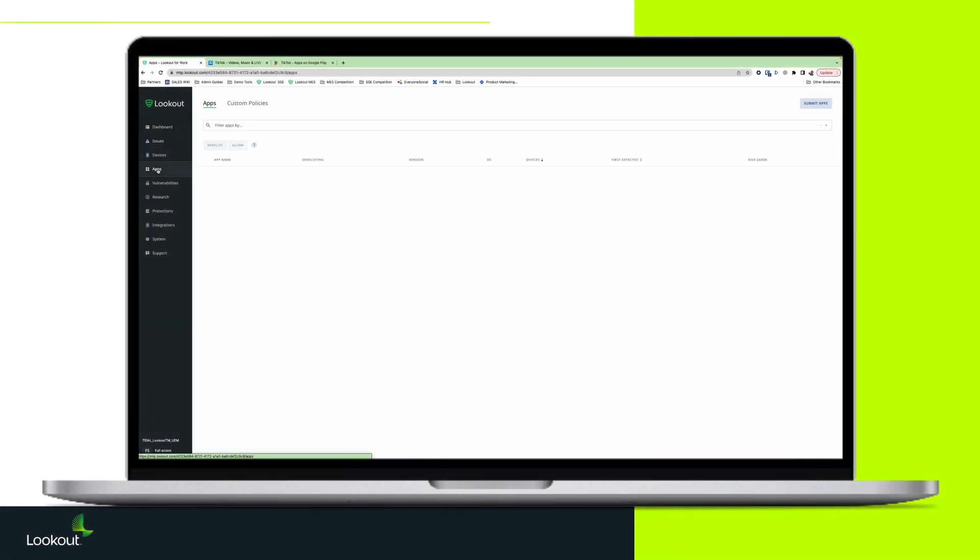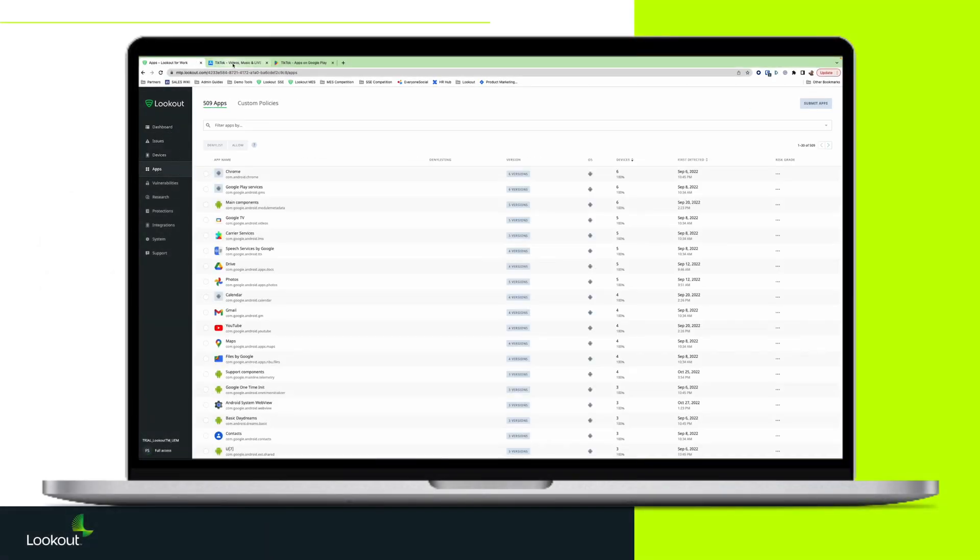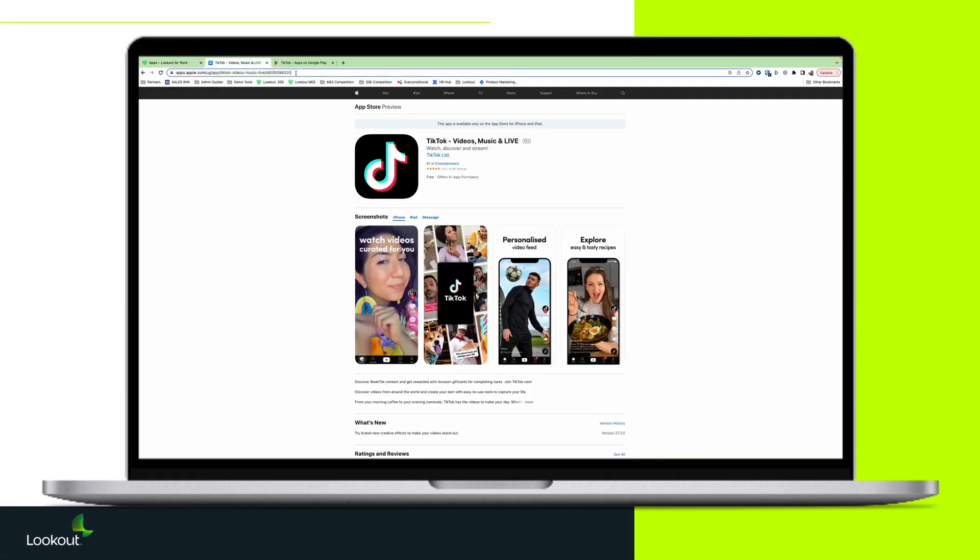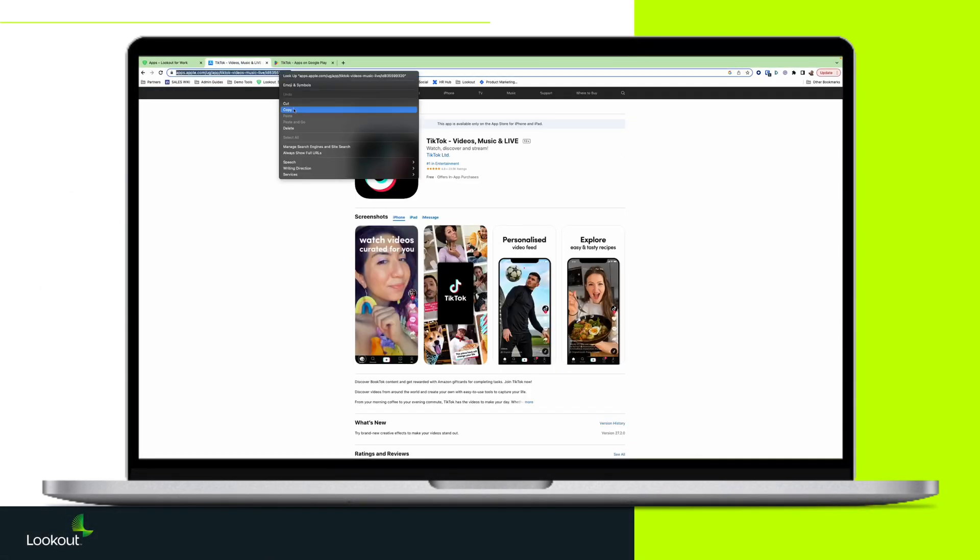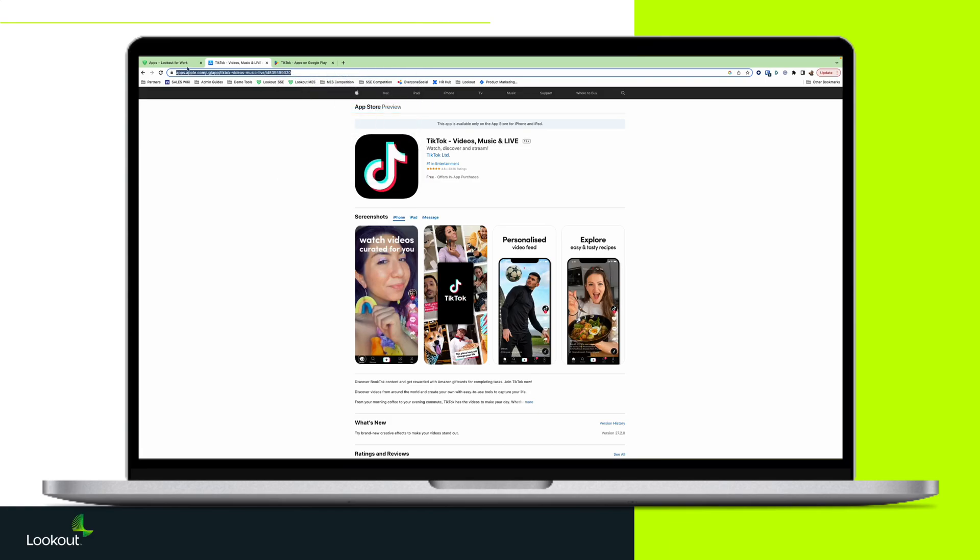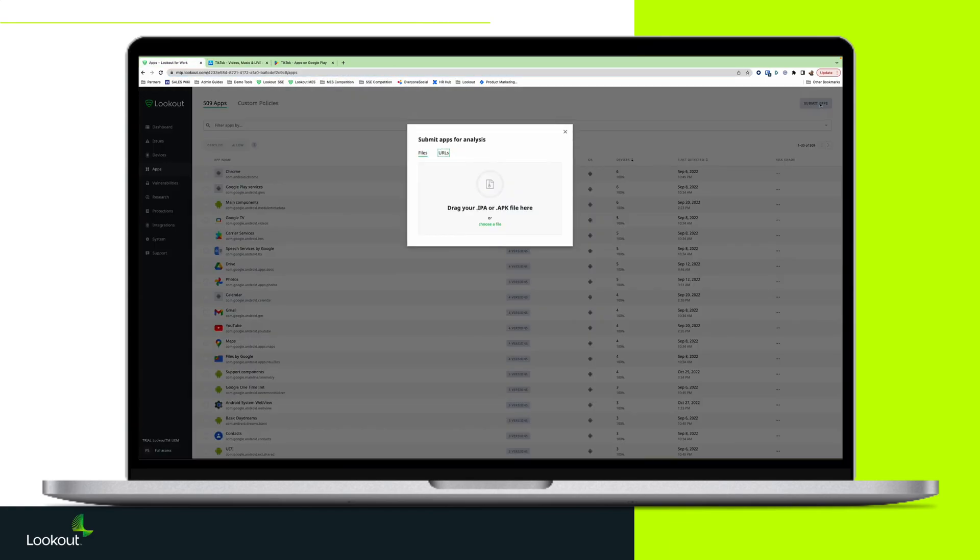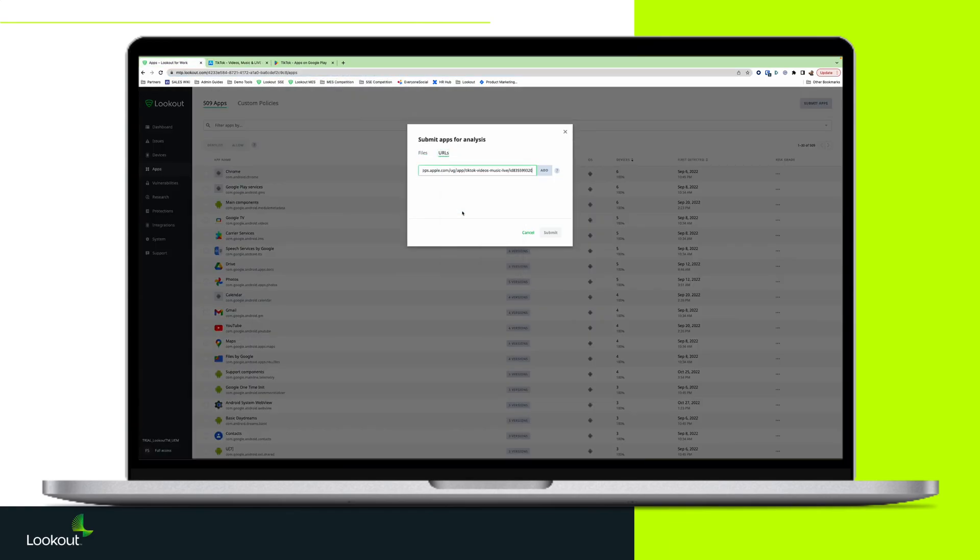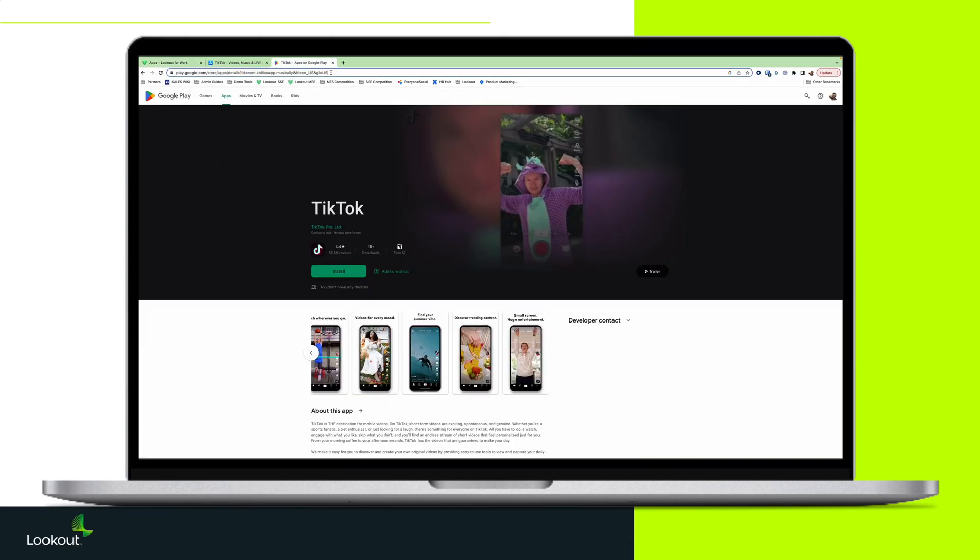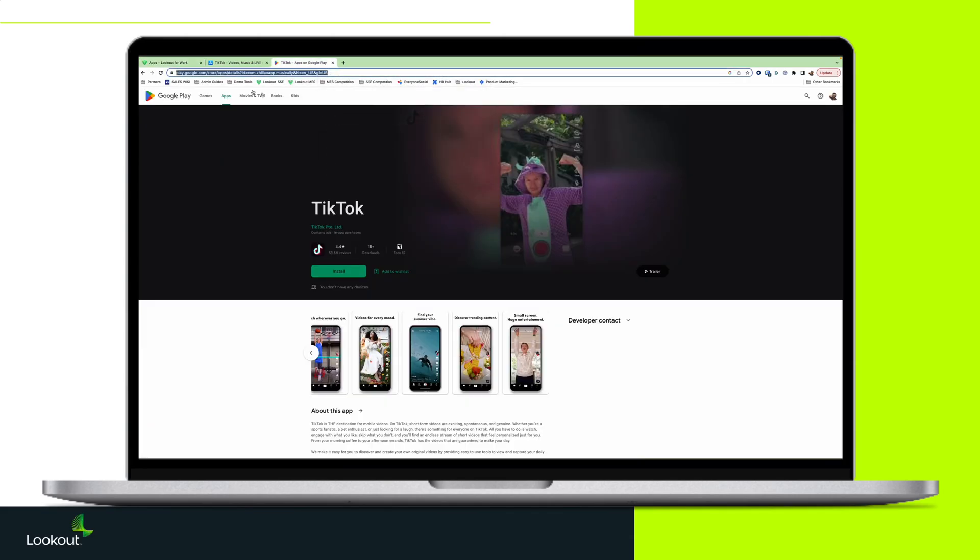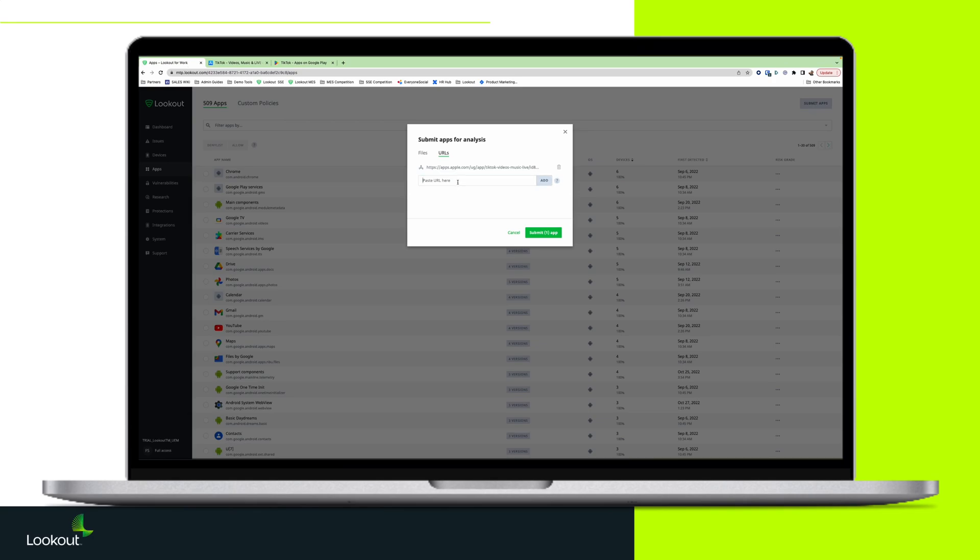By using Lookout Mobile Endpoint Security and a mobile device management solution, we can add TikTok to a deny list. The administrator would need to first get the application URLs from the Apple App Store and Google Play.